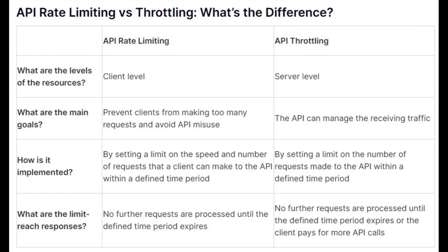API Rate Limiting sets a maximum number of requests a user or client can make to an API within a specific time window. It aims to prevent abuse, ensure fair usage, and protect the API server from being overwhelmed by a high volume of requests.